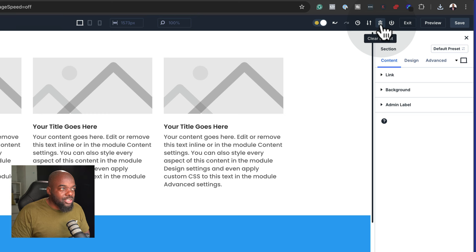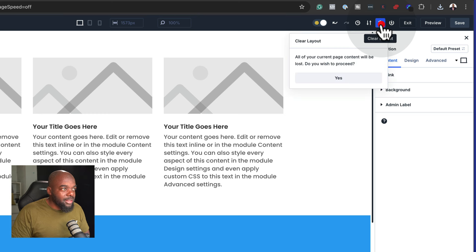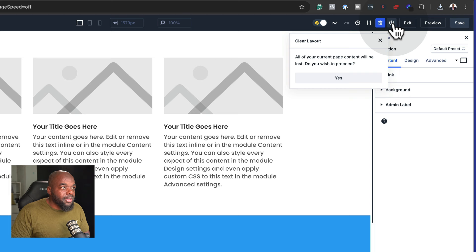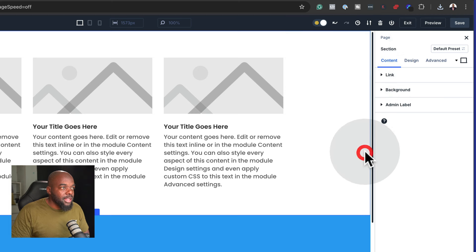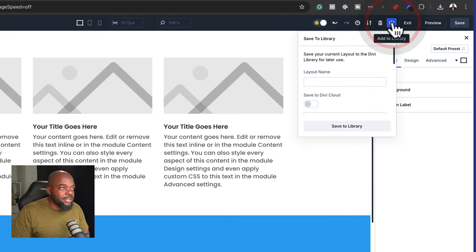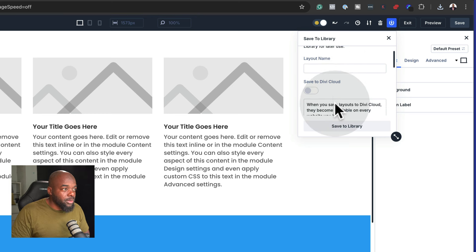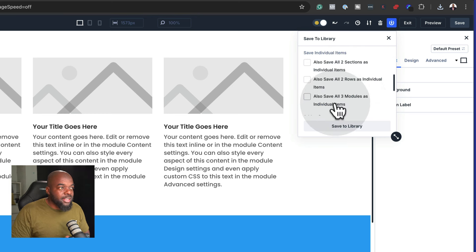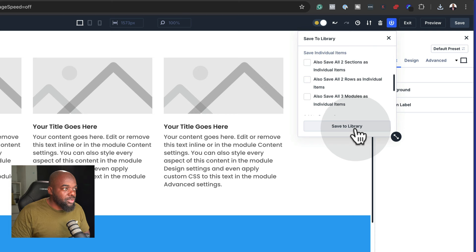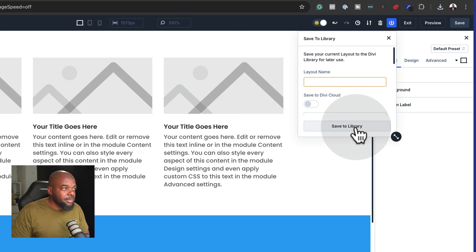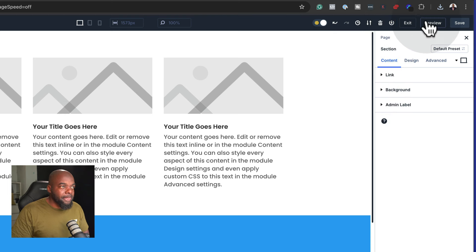If I want to clear this whole design, I can just click on this little button and this clears the whole design, which is pretty cool. This one here is to add to library — there are a few options. I can add this to the Divi Cloud, or I can just save it to my library. I can click on save to library, give it a name, and it's saved.